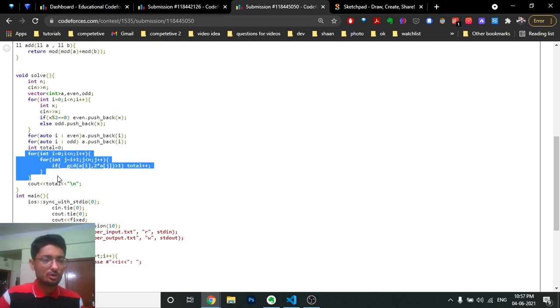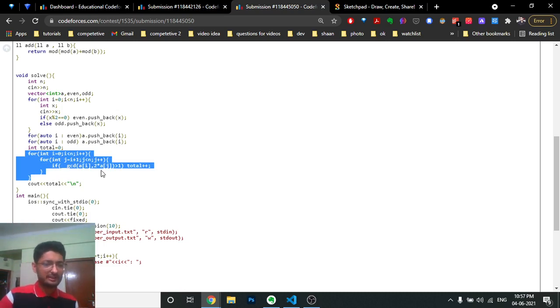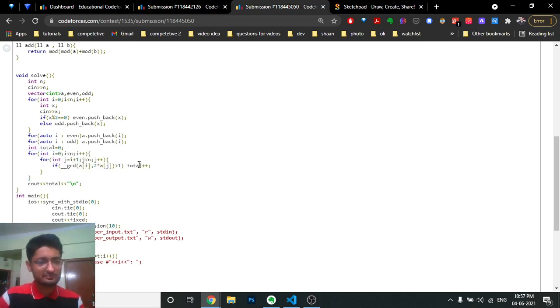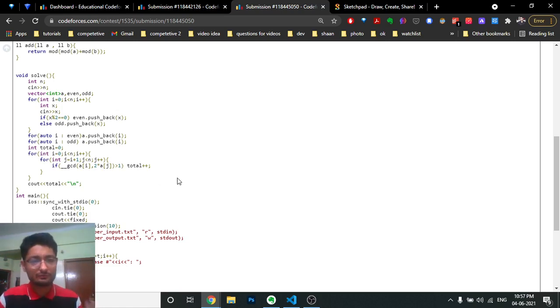Iterate in the given manner and check whether the GCD of A[i] and 2*A[j] is greater than one. If so, increment the total count and just print that.